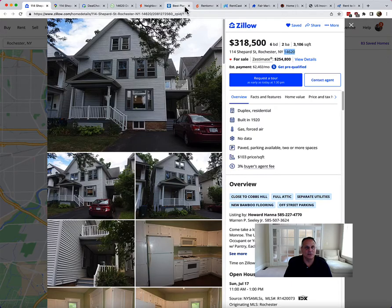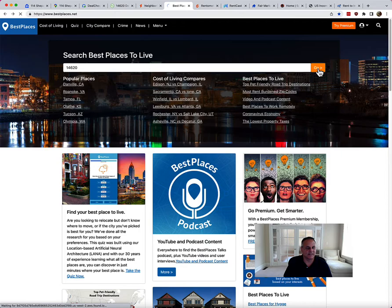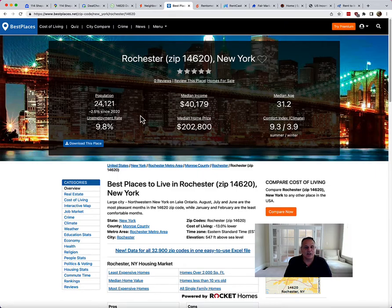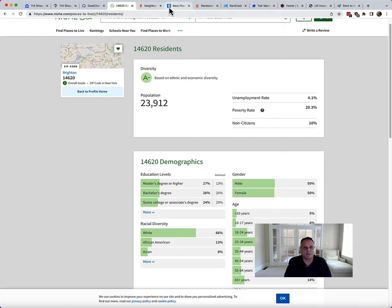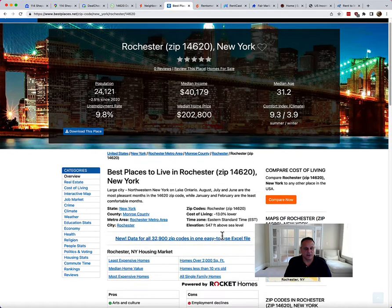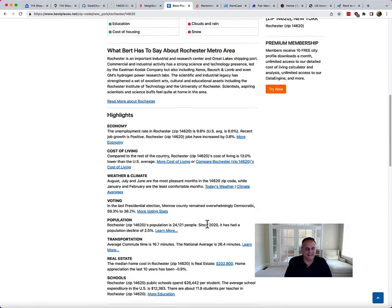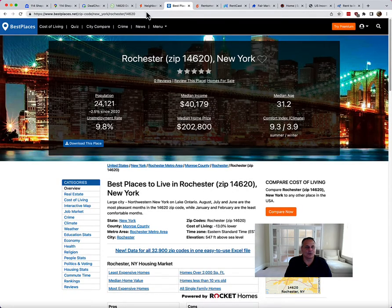Let's pull the zip code again and use another tool called Best Places to Live. This tells me something interesting — population growth is going down, which could be a red flag if people are leaving the area. The median income here is listed as $40,000 versus the $51,000 I saw on Niche, and a higher median home price. The median age is similarly around 25 to 34. There are more details here: arts, education, cost of housing are listed as pros. The cons include snow — which is kind of why I left Rochester. You learn more about the city's highlights, cost of living, and so on. Choose your data points and make your own judgment.